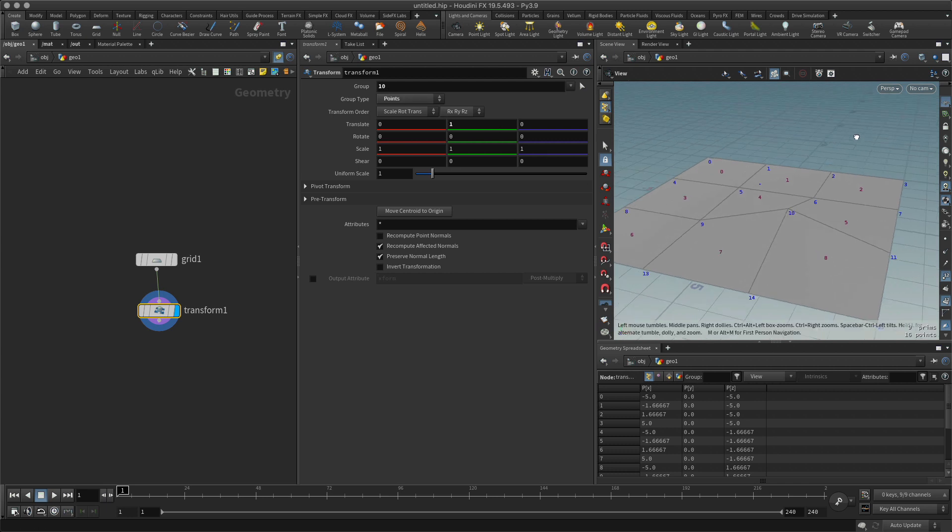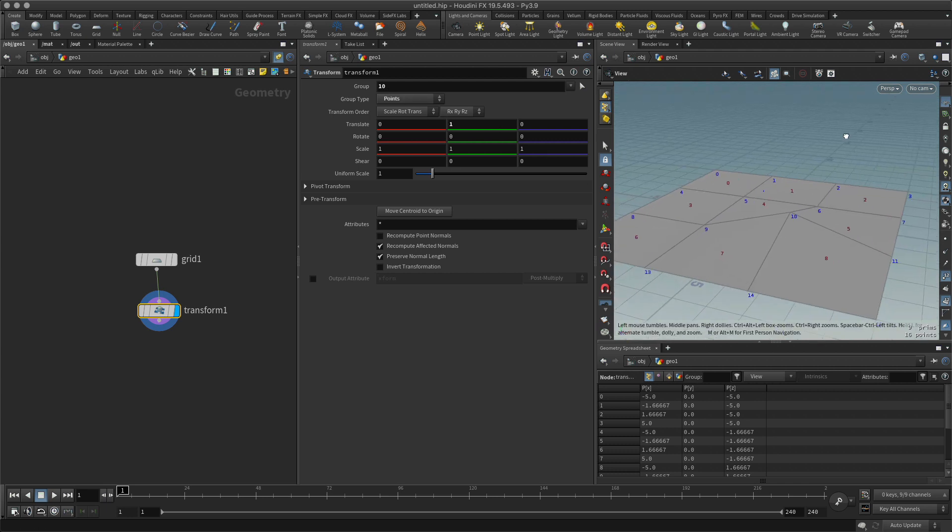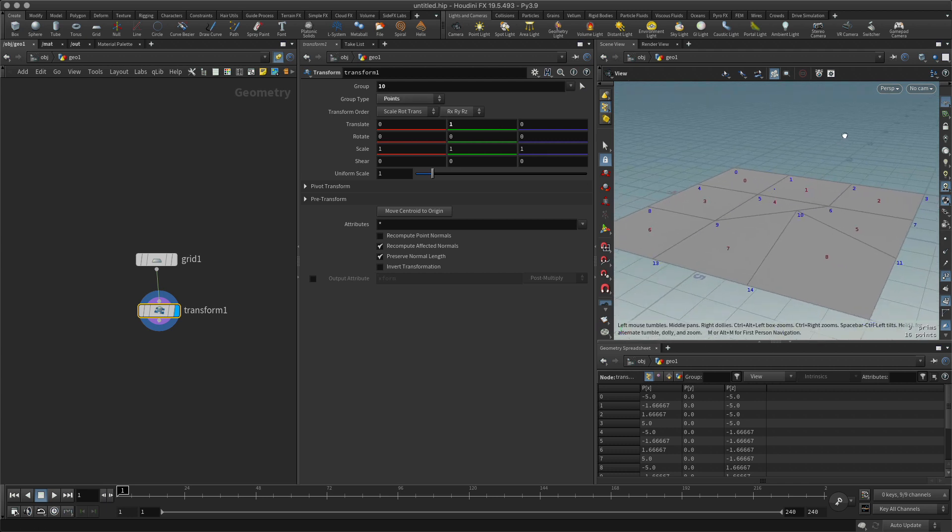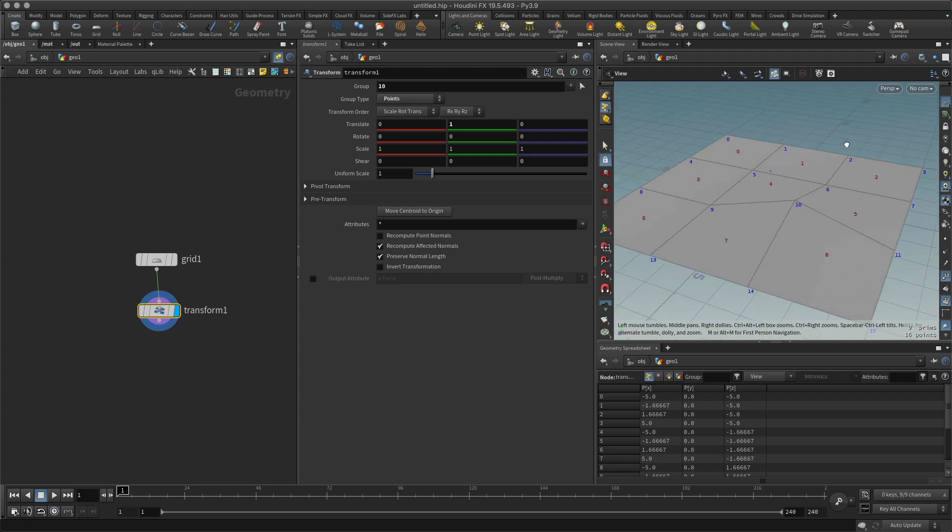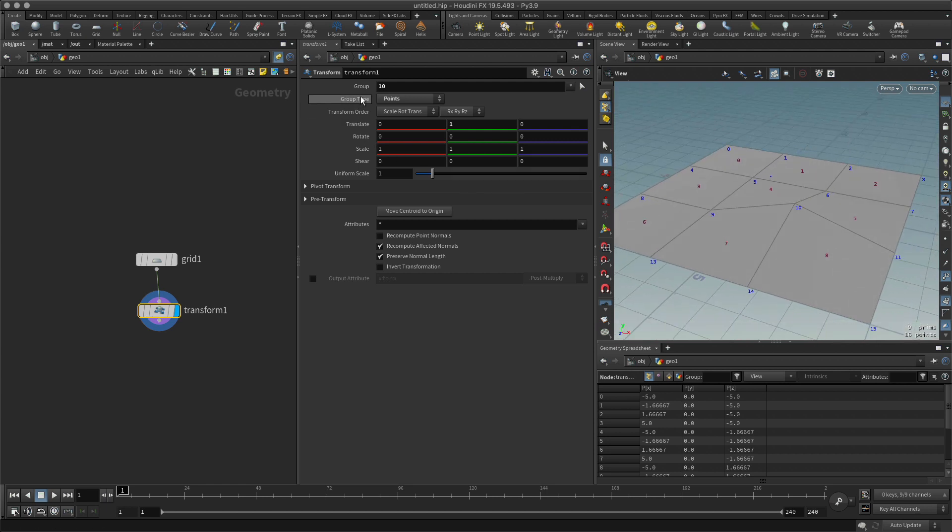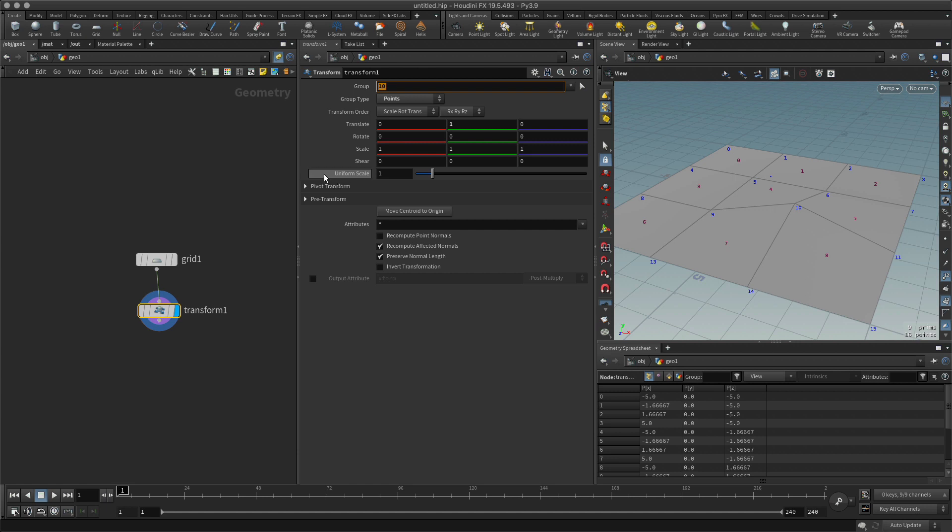I can see here in the group that it's saying number 10 and that's referring to point 10, and the group type is a point. I can easily change that, so I can make this nine, and there we go, it changes it.